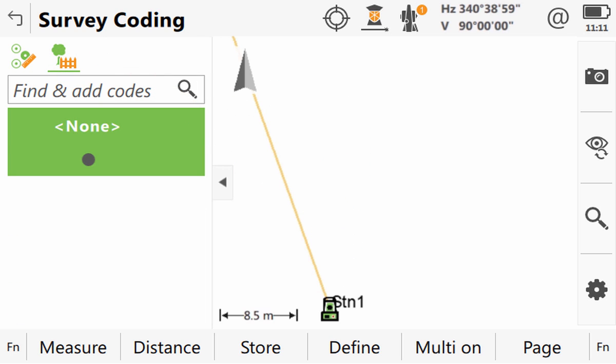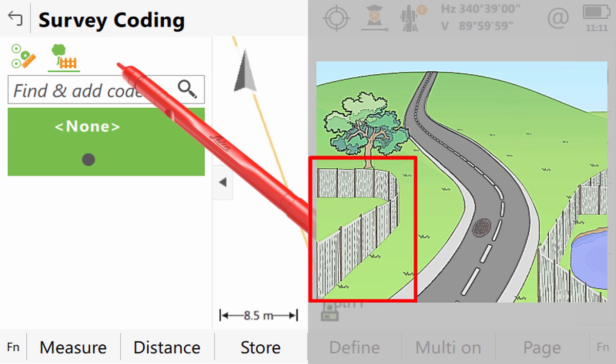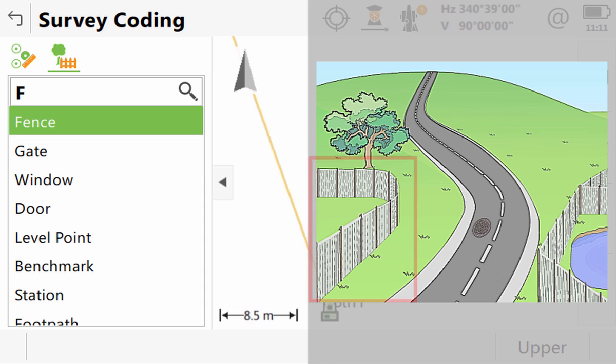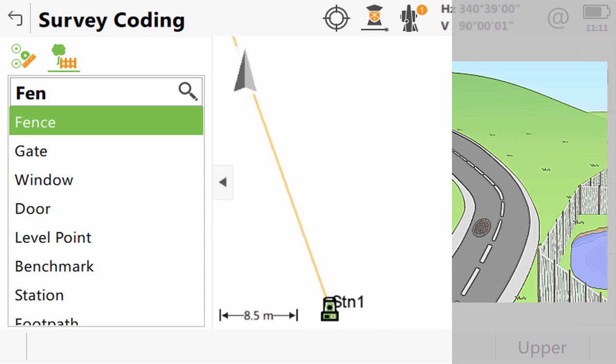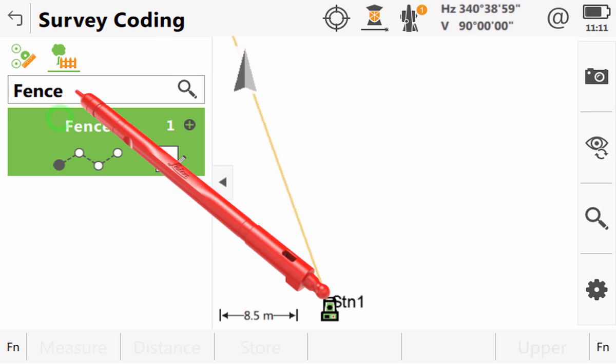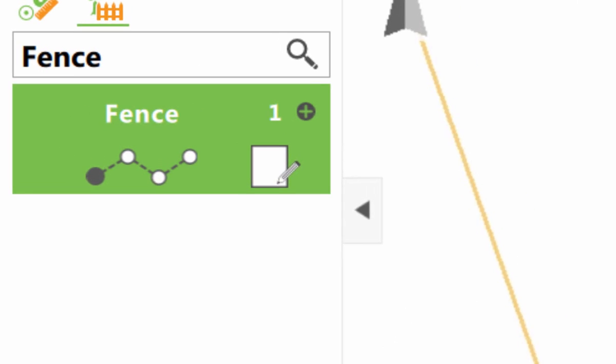Let's begin by measuring this highlighted fence. We tap the input field, type the code fence which we want to use, select it and then it becomes a code box. Now when we record a point the highlighted code box will code the point for us.